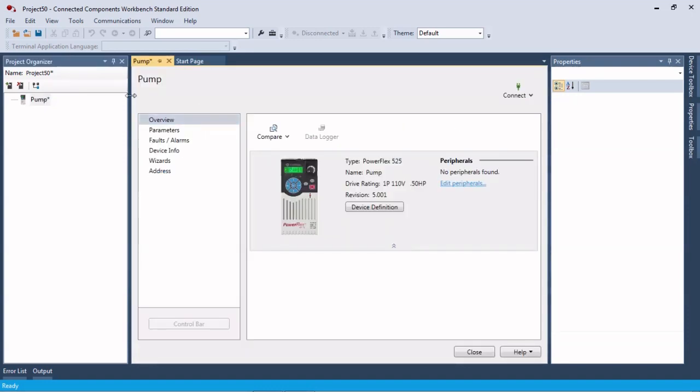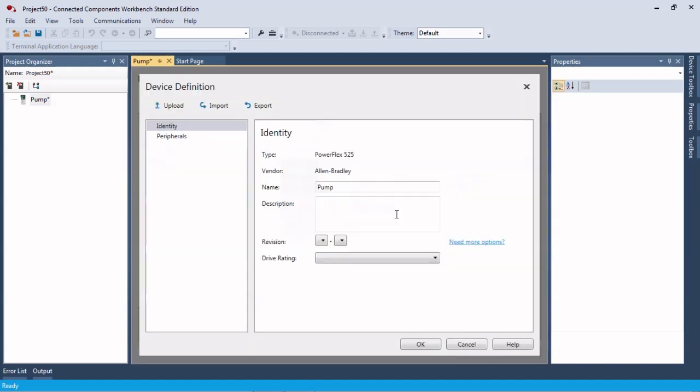To open it back up here, the next step is to open up the drive device definition and click on this export button. Obviously import would be the other way if we were bringing the parameters off of a control module off a drive.